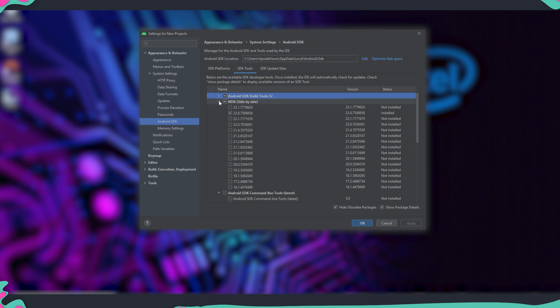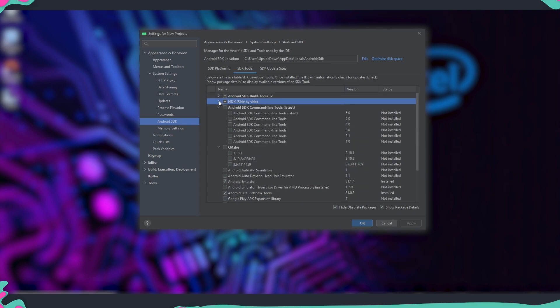Next step is to install NVIDIA CodeWorks. The process is pretty straightforward — just follow the instructions when installing. The important part is to know where exactly everything was installed, because we'll need those folder paths later to set it up inside Unreal.